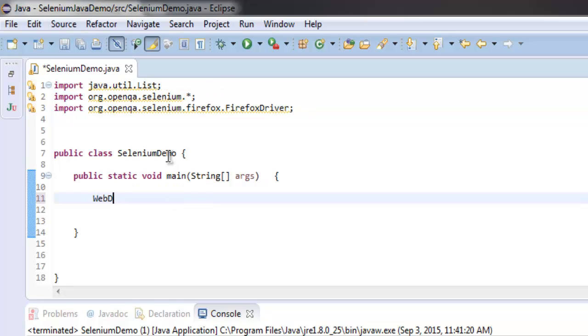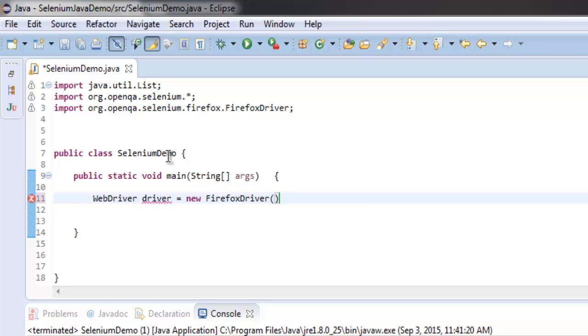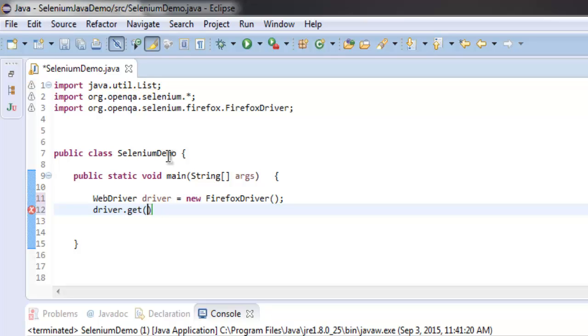Let me create an instance of Firefox driver here: WebDriver driver equals new FirefoxDriver. Then driver.get, and I'm going to navigate to facebook.com.